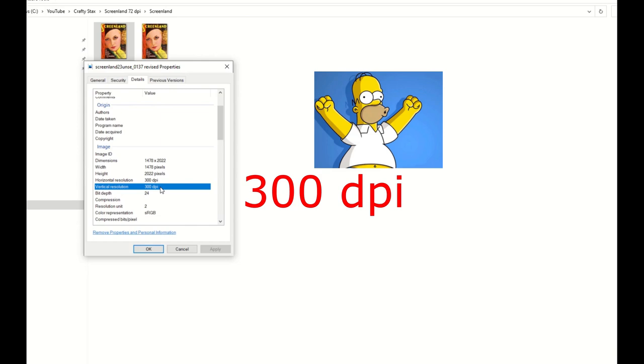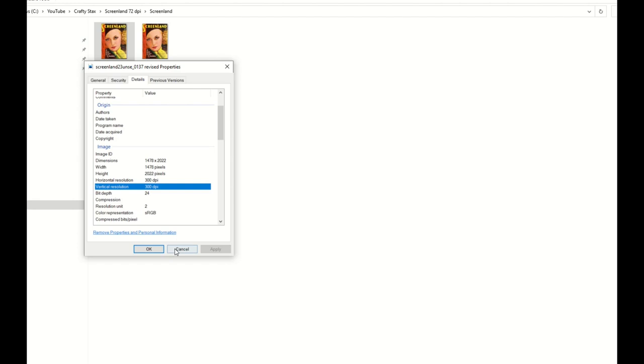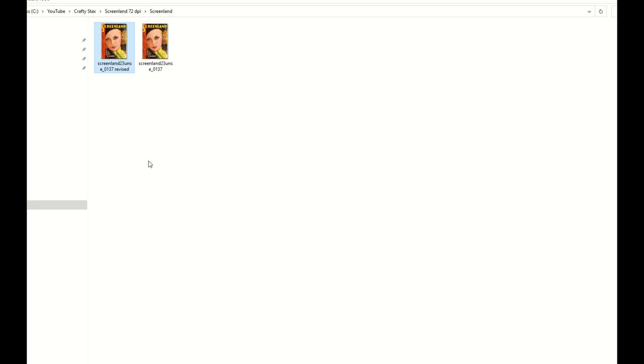So you can change the size and you can change the dots per inch, which is the resolution, right in Affinity Designer. Hope you found that helpful. Nice little walkthrough. I love Affinity Designer, and hopefully you've got those high quality images cranking out now at 300 DPI.